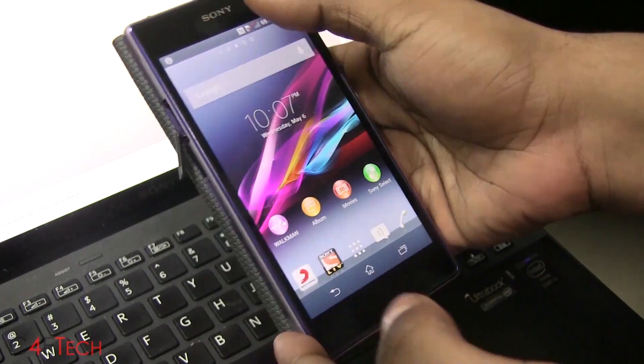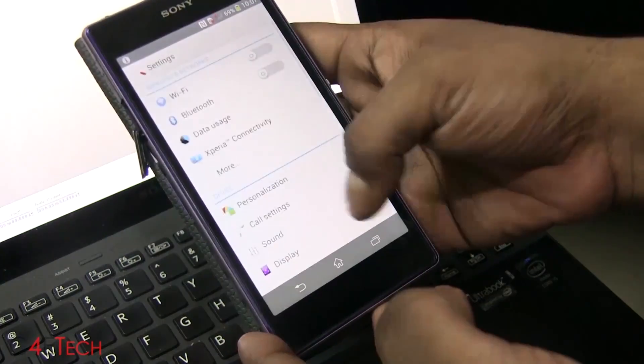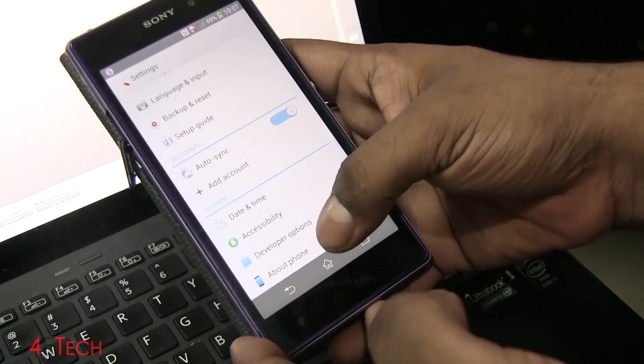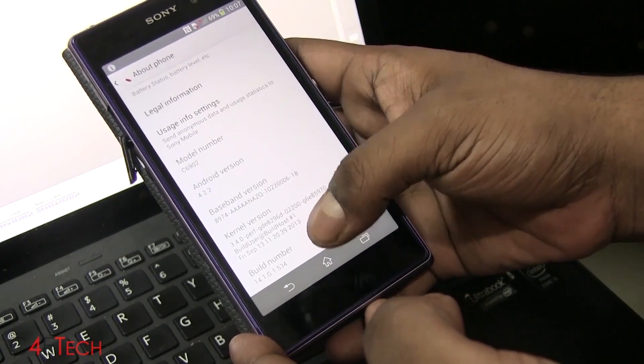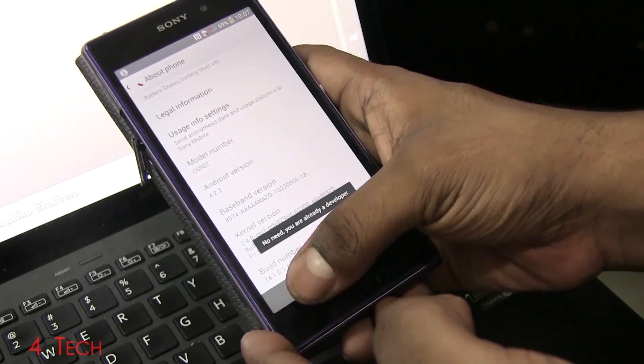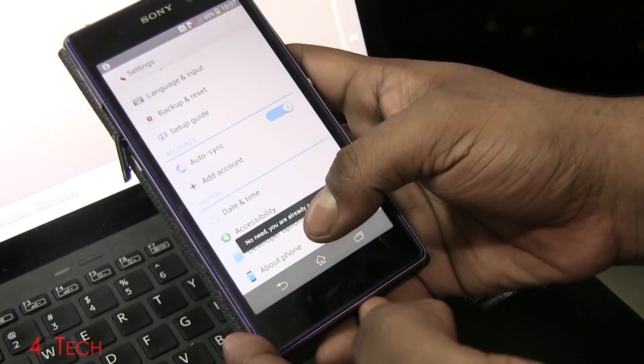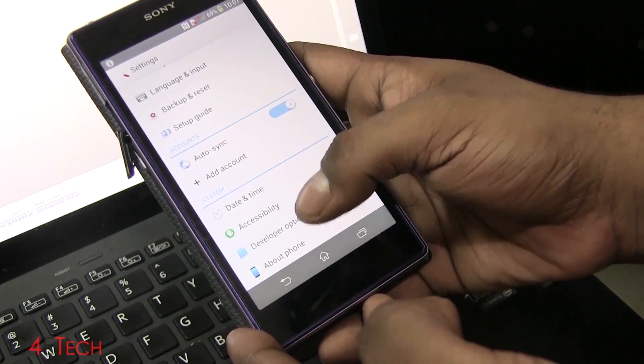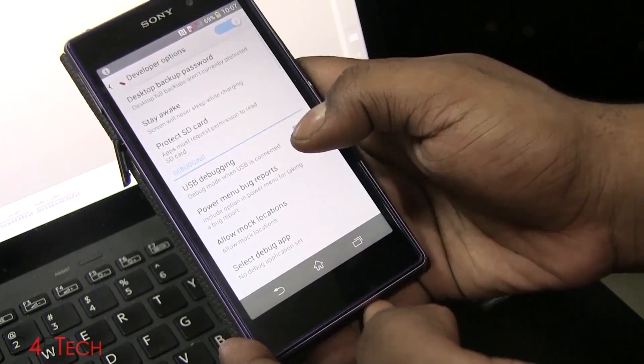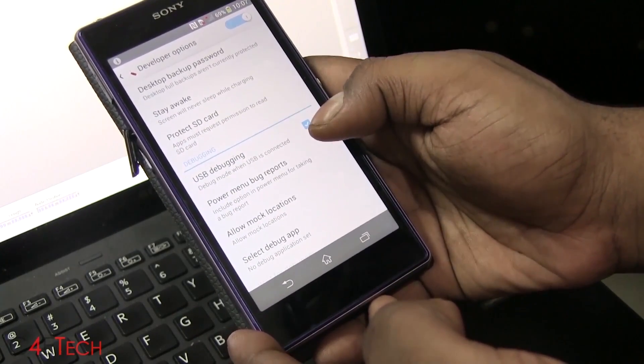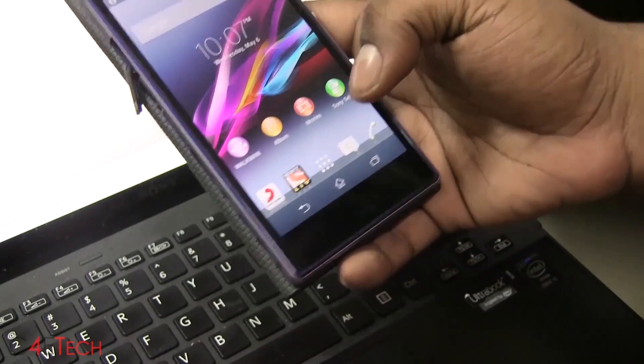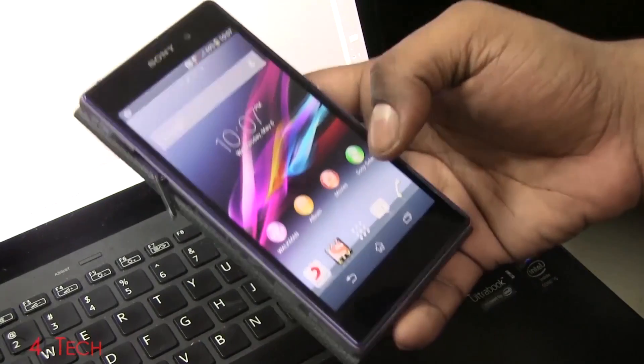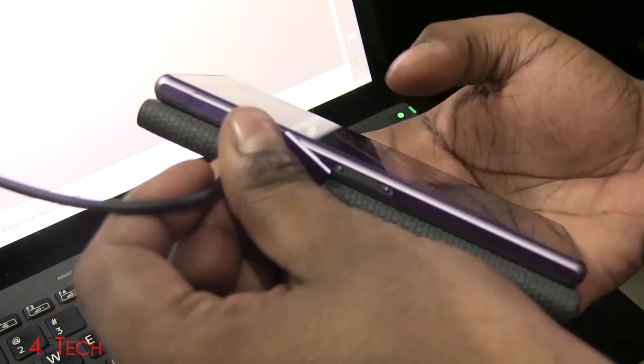On your phone, quickly go into settings, About phone. Tap build number seven times if you haven't done that already. Now developer options will be visible. Go into that and make sure that USB debugging is checked. Connect your phone to the PC with the USB cable.